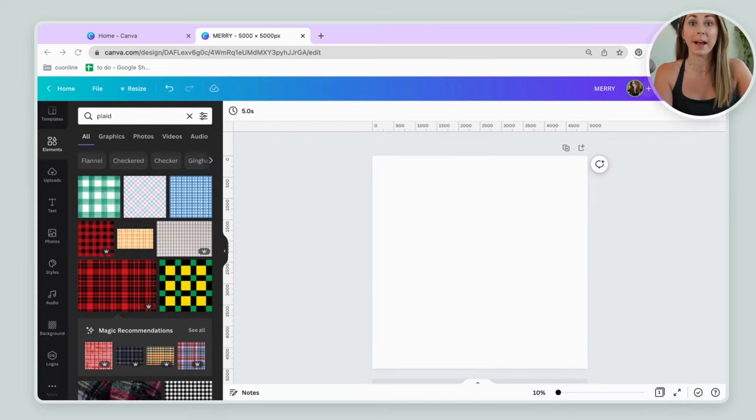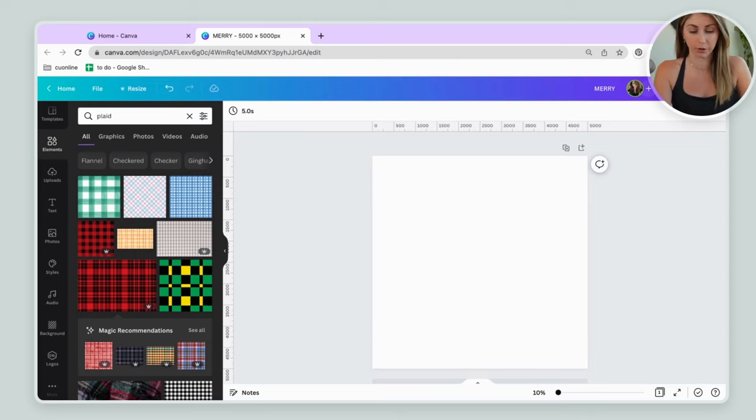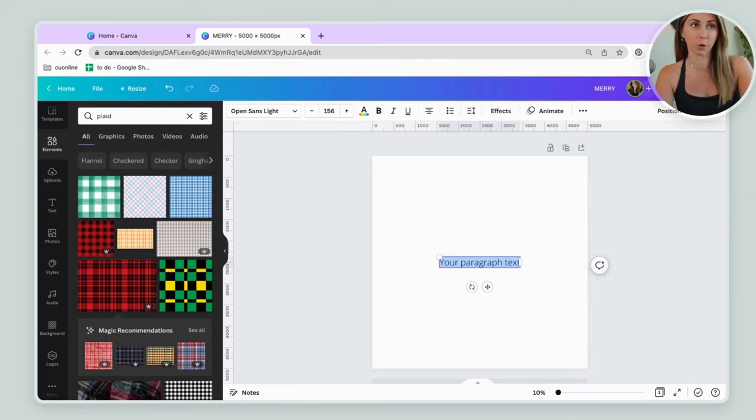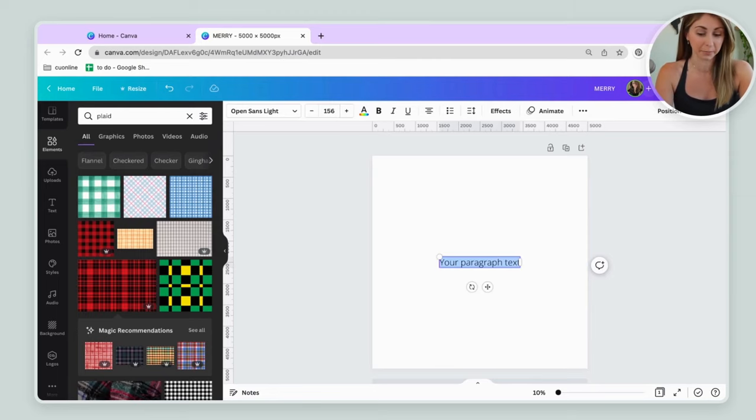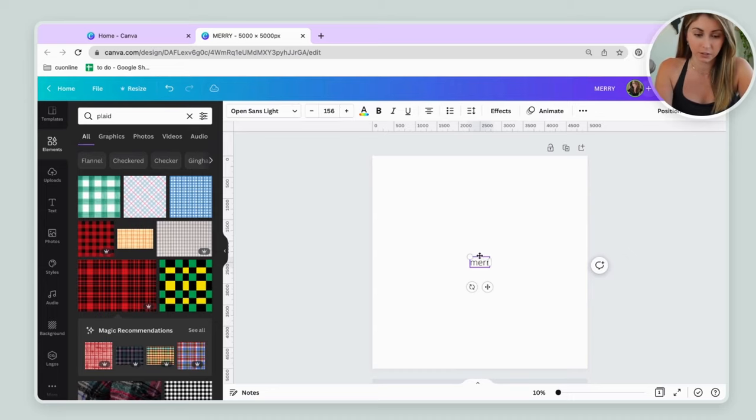So back to a blank canvas, let's put in a word. We're just going to stick with our example here and do Merry. I'm going to hit T on my keyboard to quickly bring up the text box, save some time. And I'm going to type in Merry. Let's do lowercase. Let's be different.